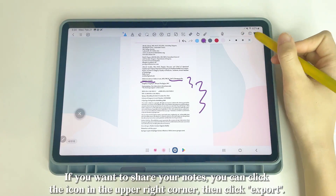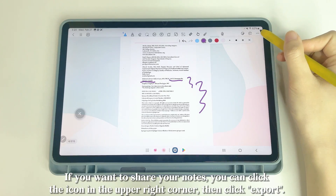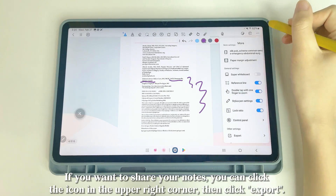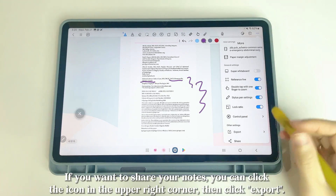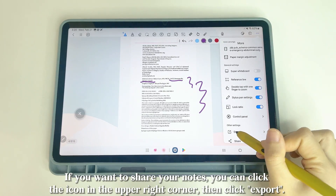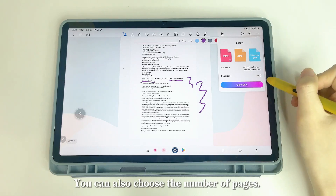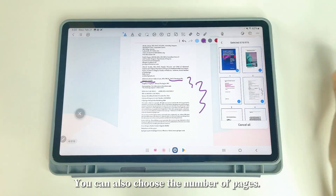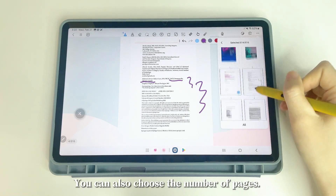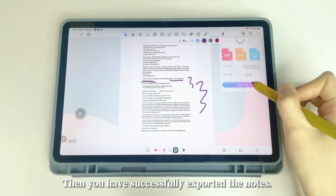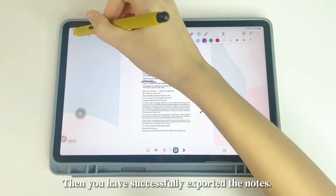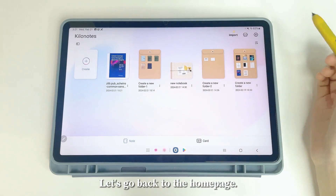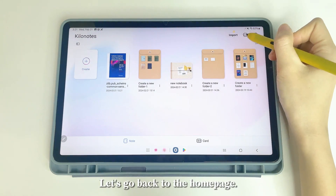If you want to share your notes, click the icon in the upper right corner, then click Export. You can also choose the number of pages. Then you have successfully exported the notes.